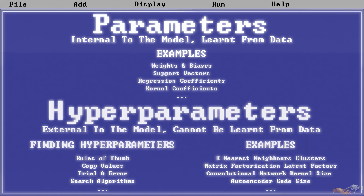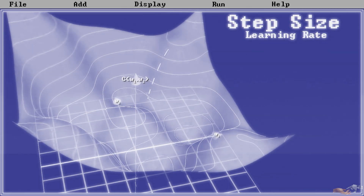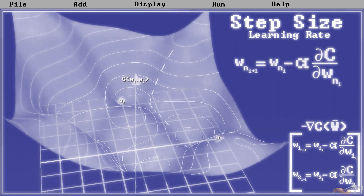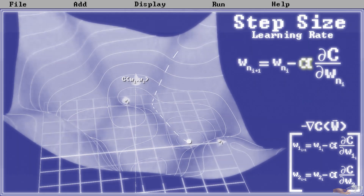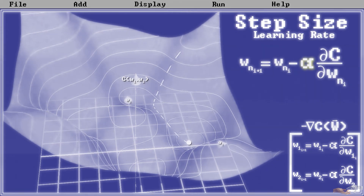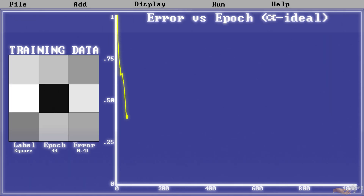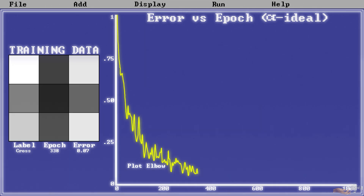One hyperparameter I do want to spend time discussing is the step size, also called the learning rate. As I hope you can recall from previous videos in this series, this is the rate at which our optimization algorithm approaches a minimum, and its value has huge implications for the representation a neural net will build. Viewing this on a plot of error versus epoch — with an epoch being the number of gradient descent iterations — ideally, with a well-selected learning rate, the error will initially drop off fast, hit an inflection point referred to as the plot elbow, and begin decreasing slowly to an optimal solution.